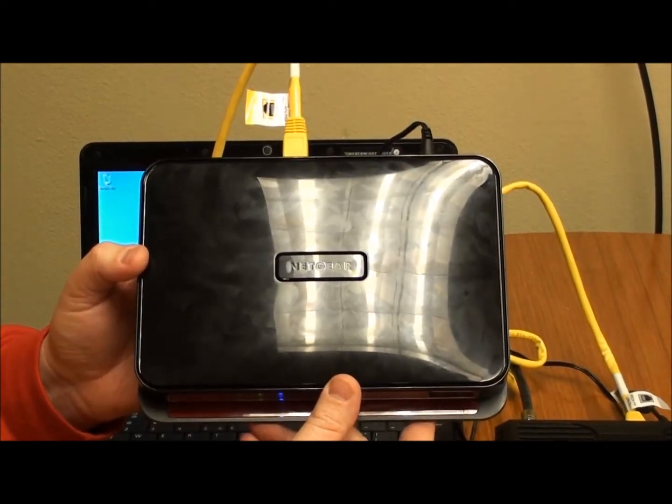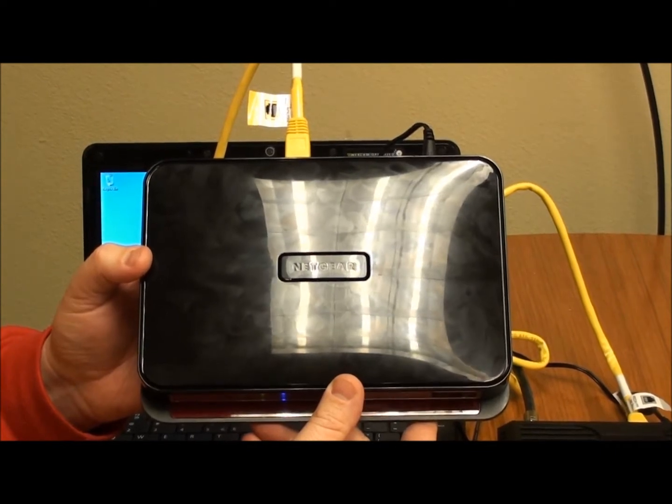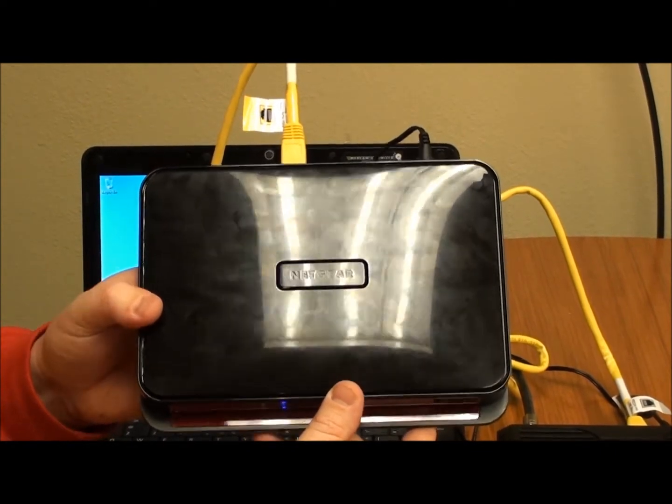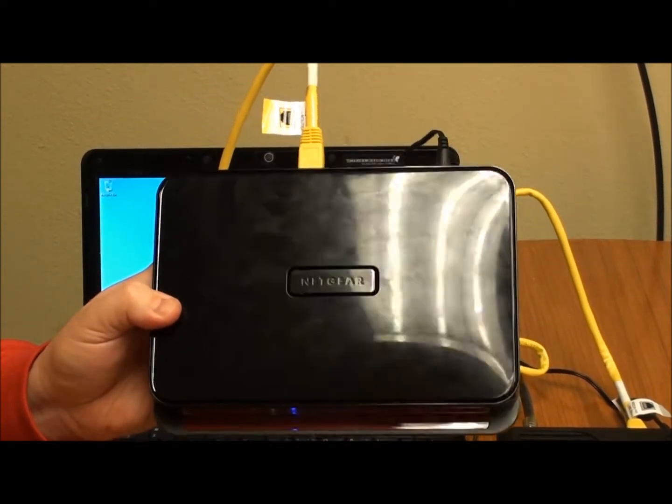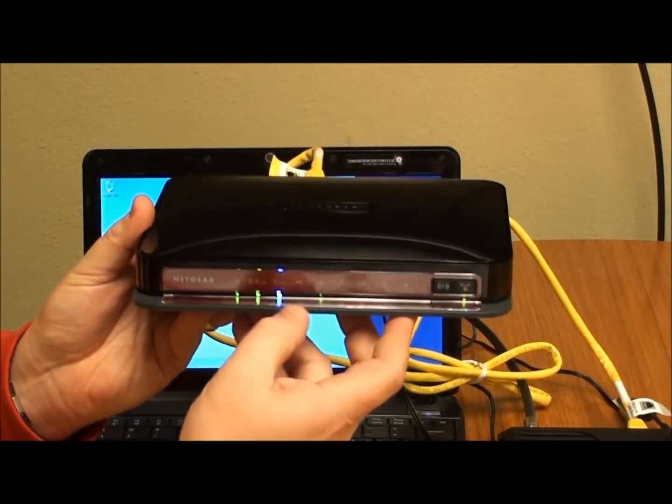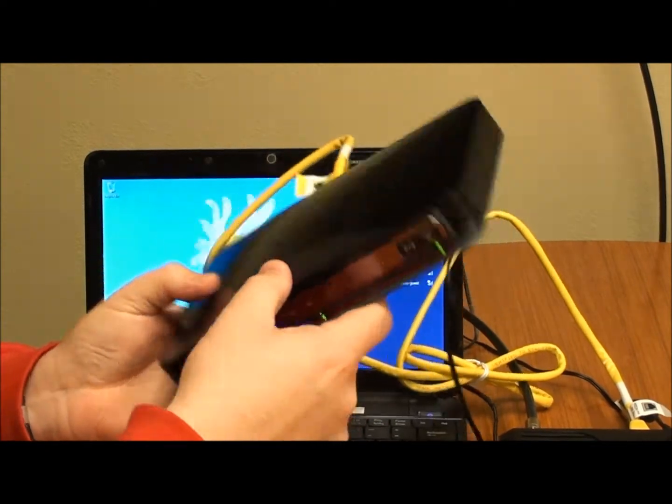This is the wireless router that we're going to use today to connect to. It is a Netgear brand router and it is online and ready to go.